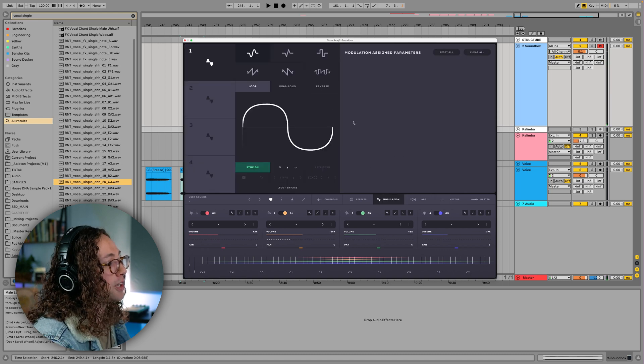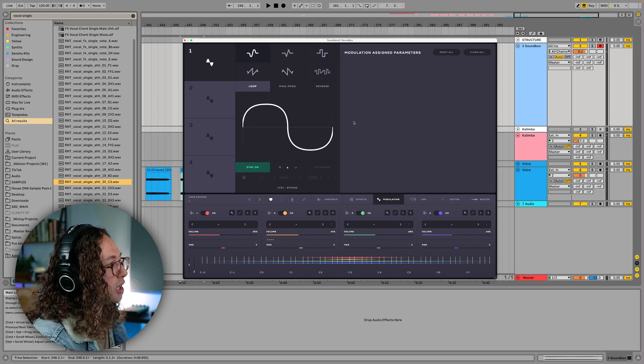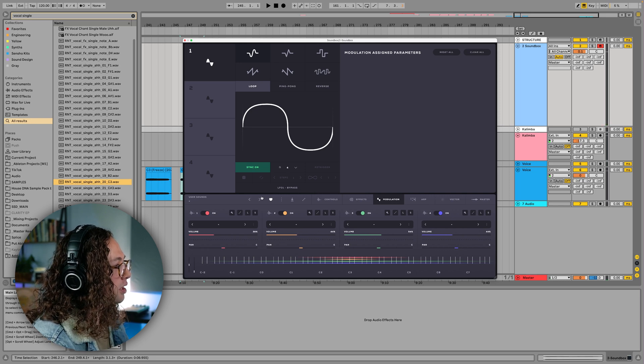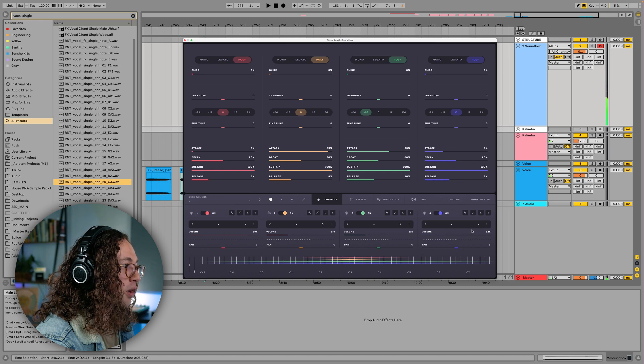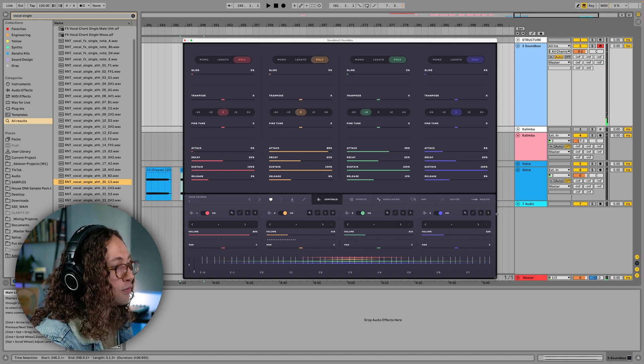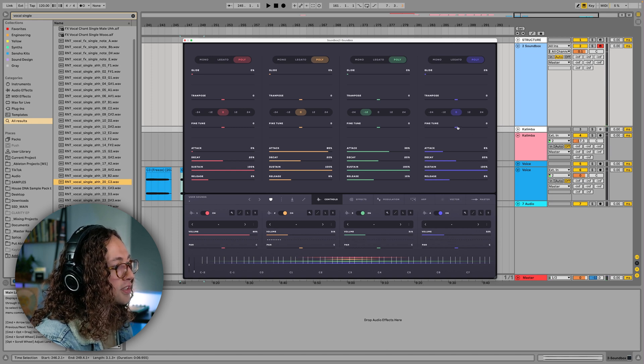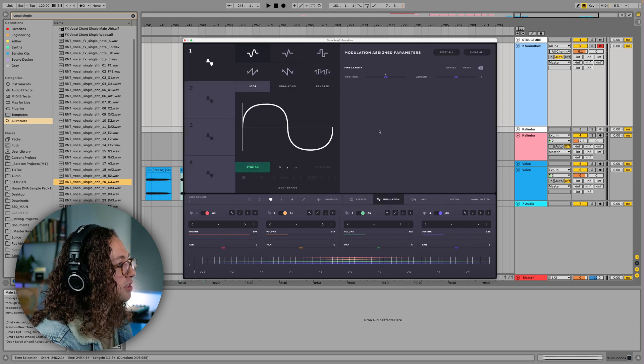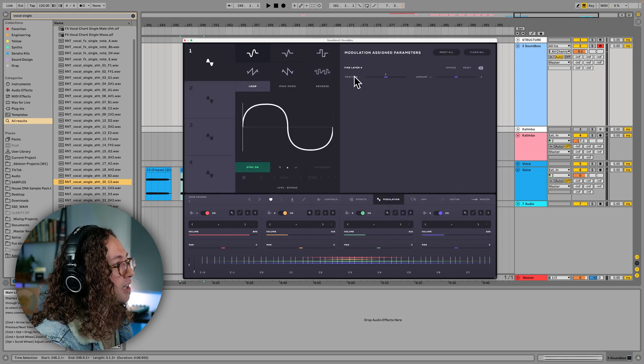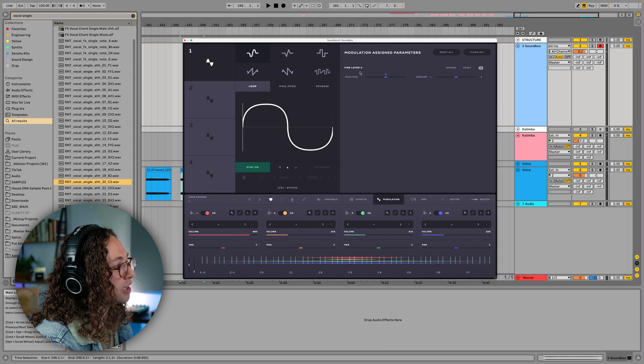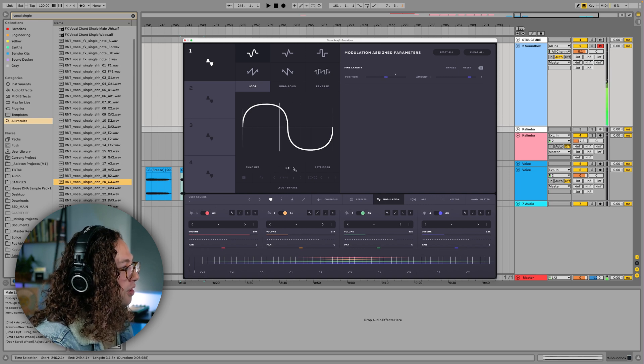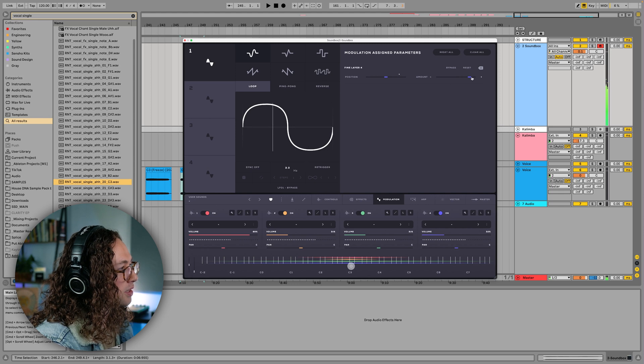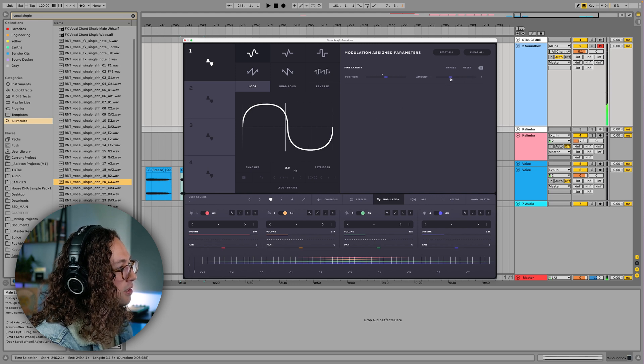And also of course we have access to some modulation where we can modulate some of the parameters here. So for example, let's add some vibrato to our fourth layer, which is the flute sound. So if I just right click this fine tune and we click add to modulation one, and we go back to our modulation one here, you can see that it's been added as a layer here, fine layer four. We can increase the rate and decrease the amount.